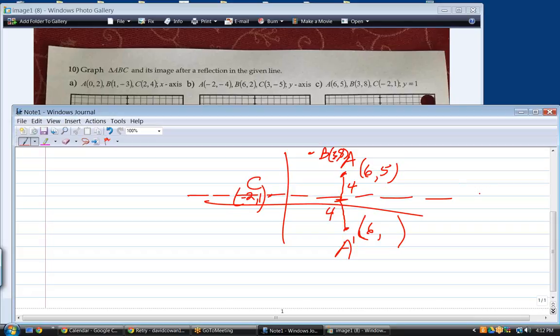Let's start with A — where does A prime end up? Does the x-coordinate change? No, so A prime is (6, ?) for the x-coordinate. When I reflect that point about that line, it has to be the same distance from the line. The distance of A's y-coordinate from y = 1 is four units, so I have to end up four units on the other side of that line. What's four units from y = 1 going down? Negative 3. You got it.